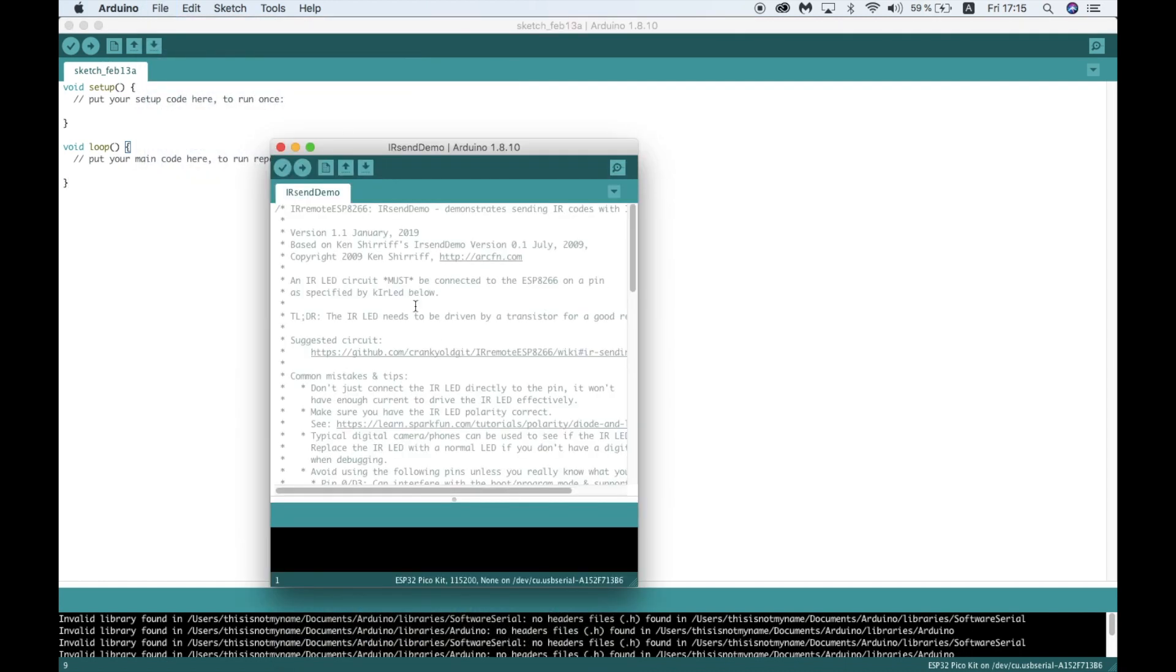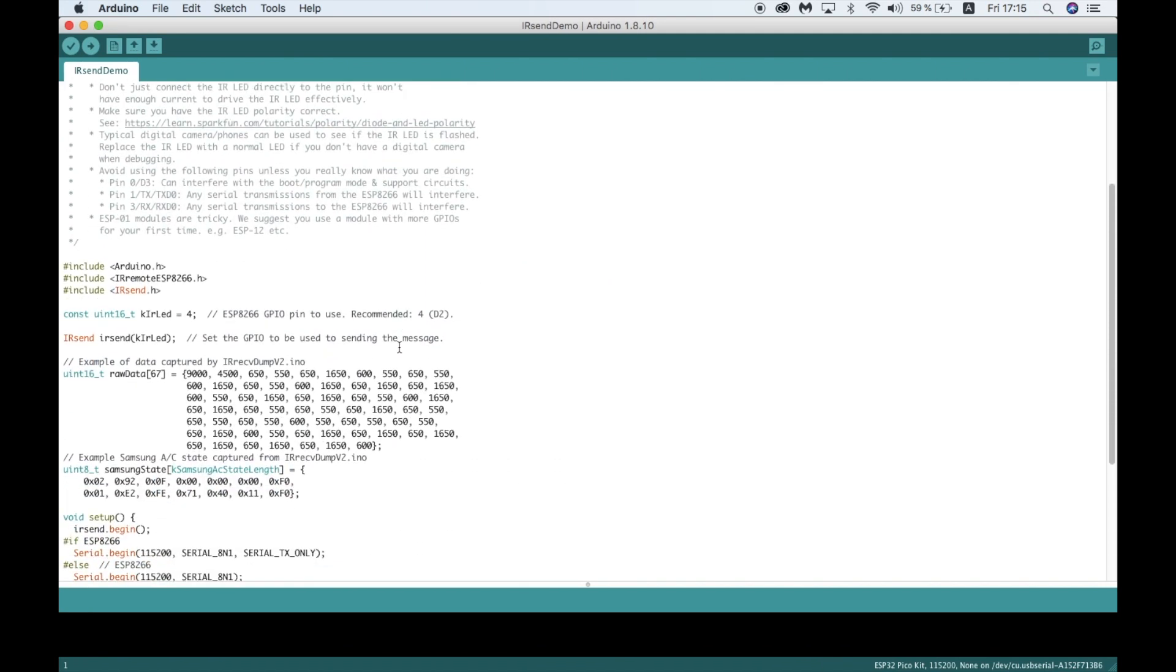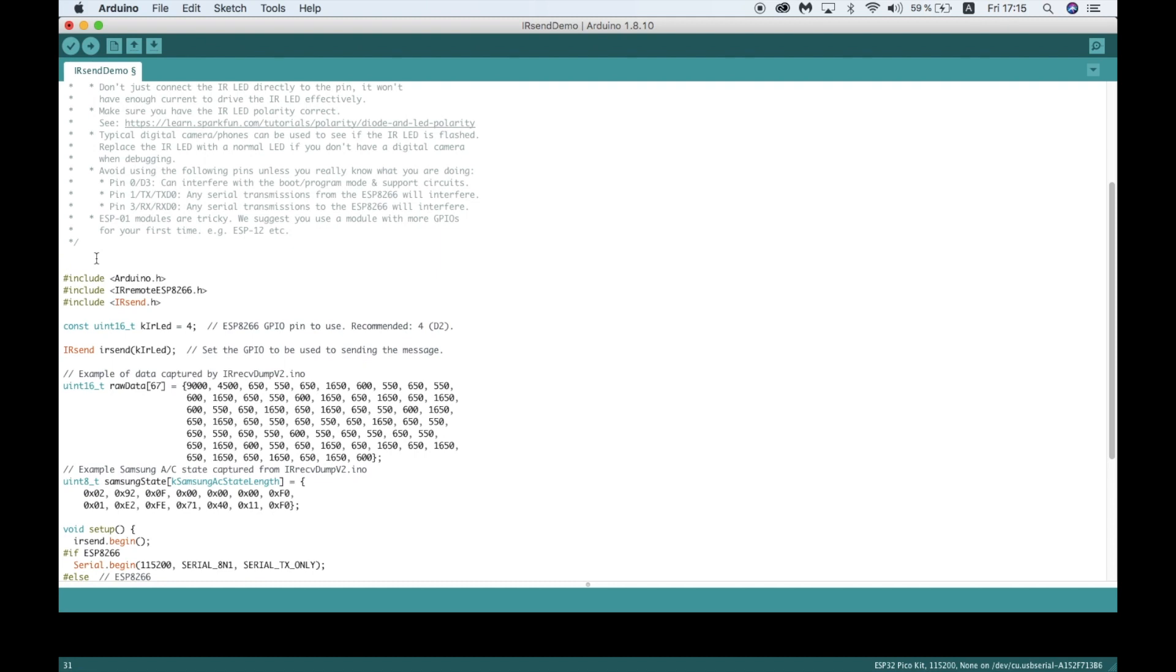I'm going to be programming the stick C to control my camera. For the other devices, you can check my GitHub for sample code. First up, I'll include the M5 stick library. Make sure you have this installed.